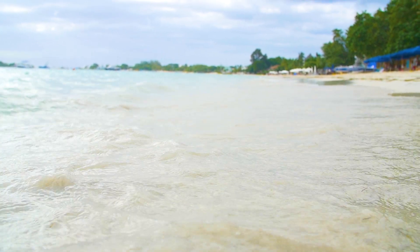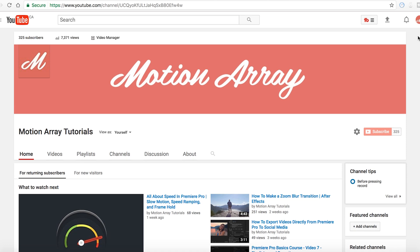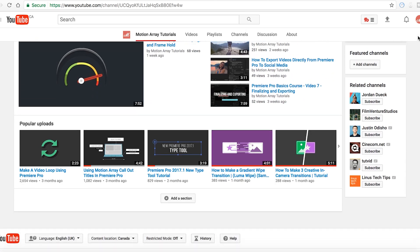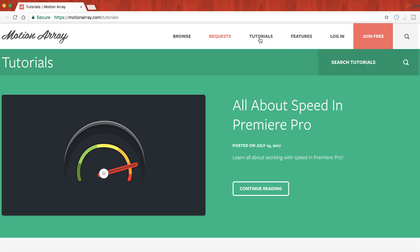I hope you found this video helpful. If you did, we've got a lot of other tutorials here on our YouTube channel or over at motionarray.com. Thank you so much for watching, and I hope to see you in the next video.